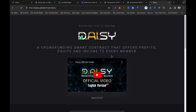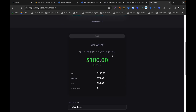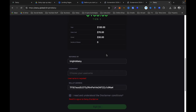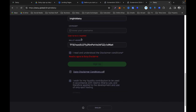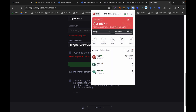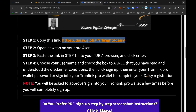That will bring you to the Daisy landing page. Once you're there, you'll see where it says 'Welcome' and your entry contribution from tier one — you must start from tier one. You will see my referral username. Enter your own username, and remember it must be all lowercase letters only — no numbers. You'll also notice your wallet address has been automatically copied over.